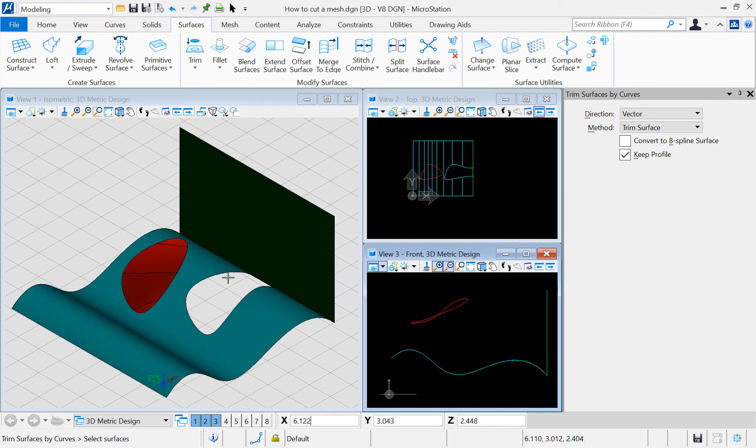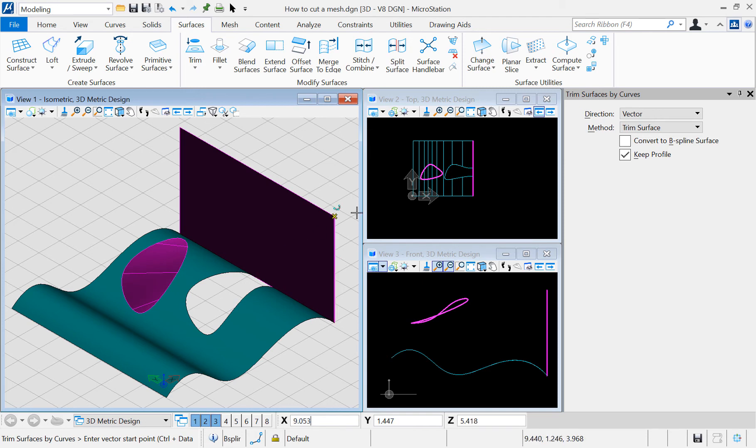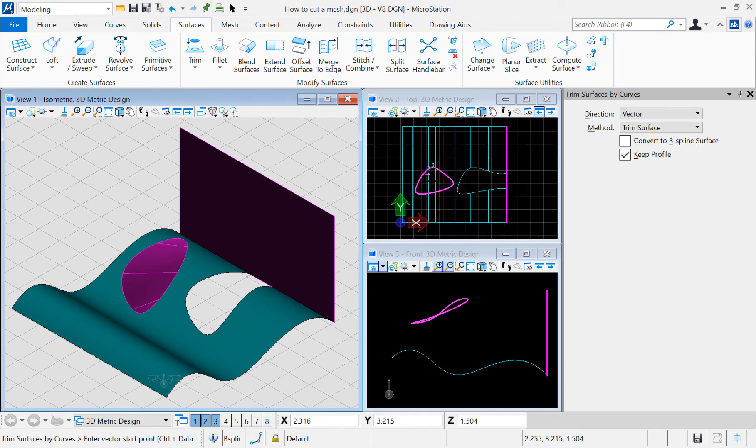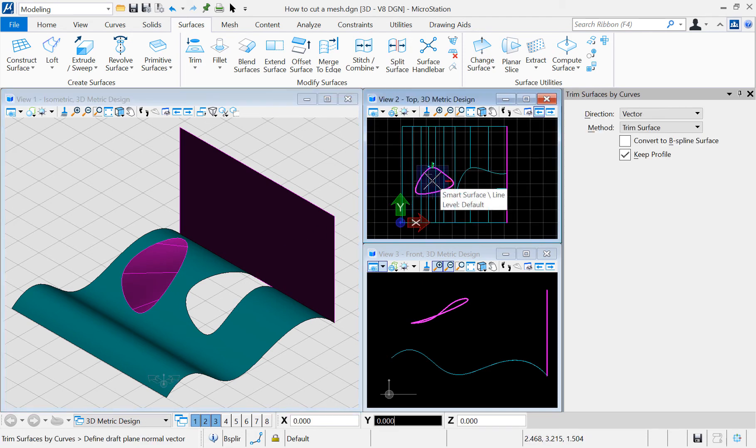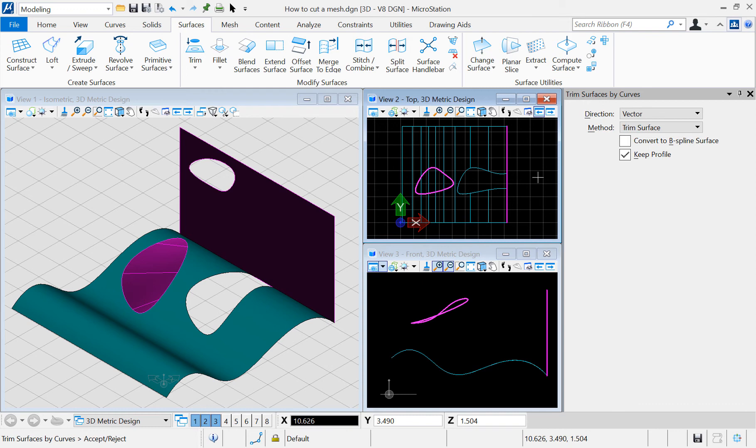Let's try the same with my second surface, but this time I am going to use the top view to define the vector. Check the results.